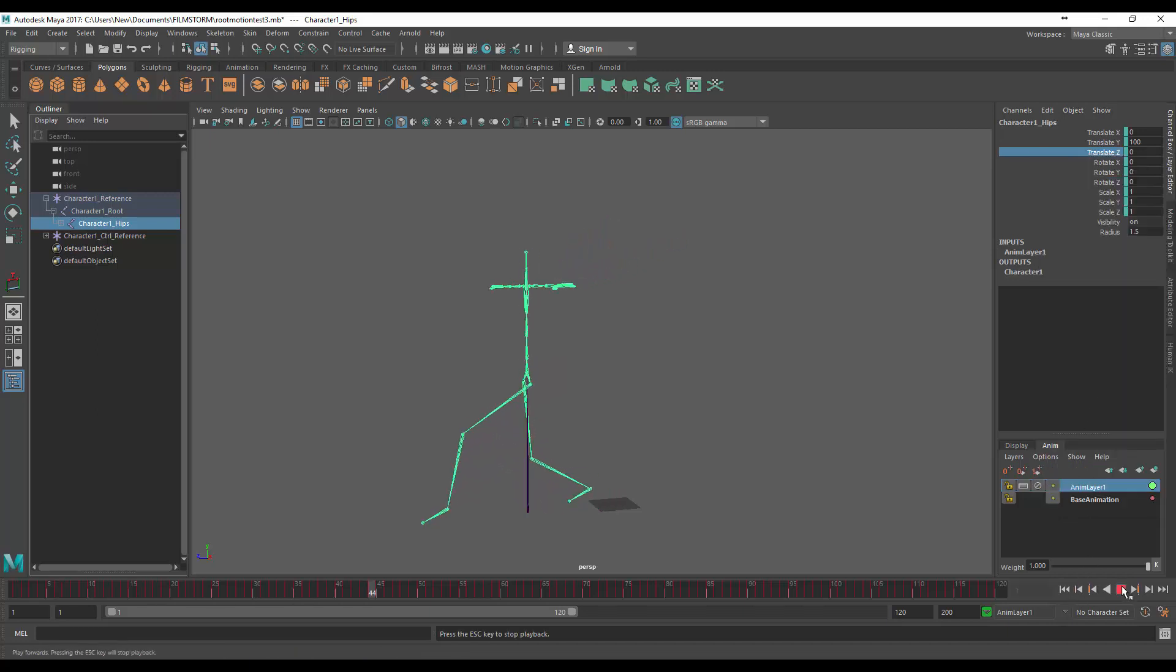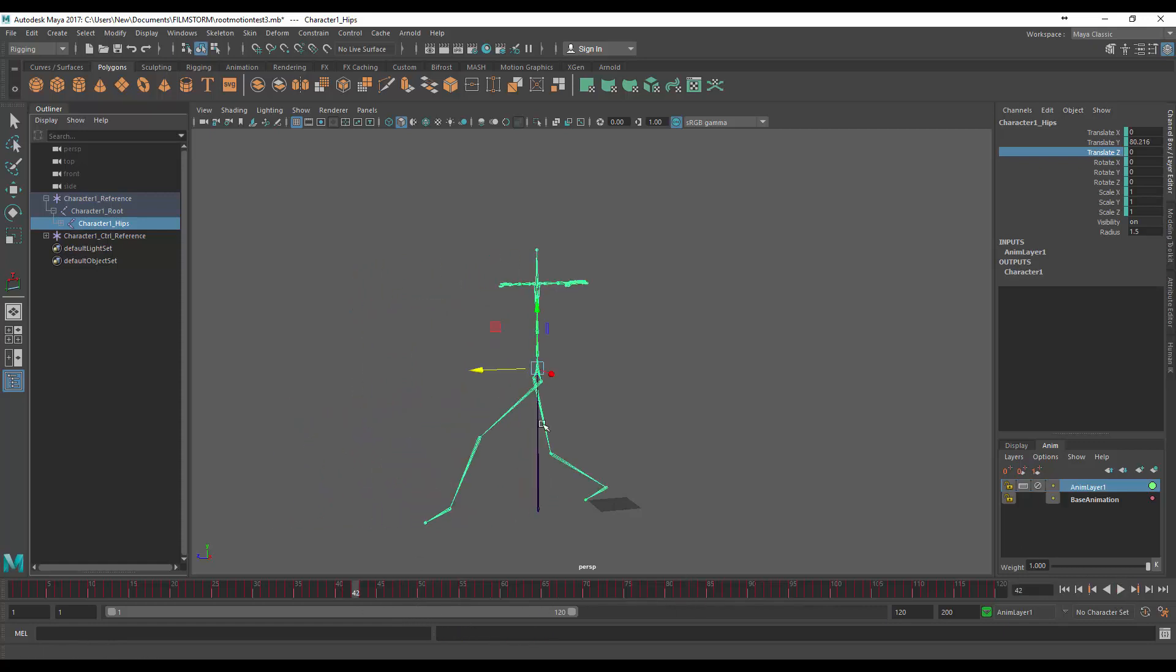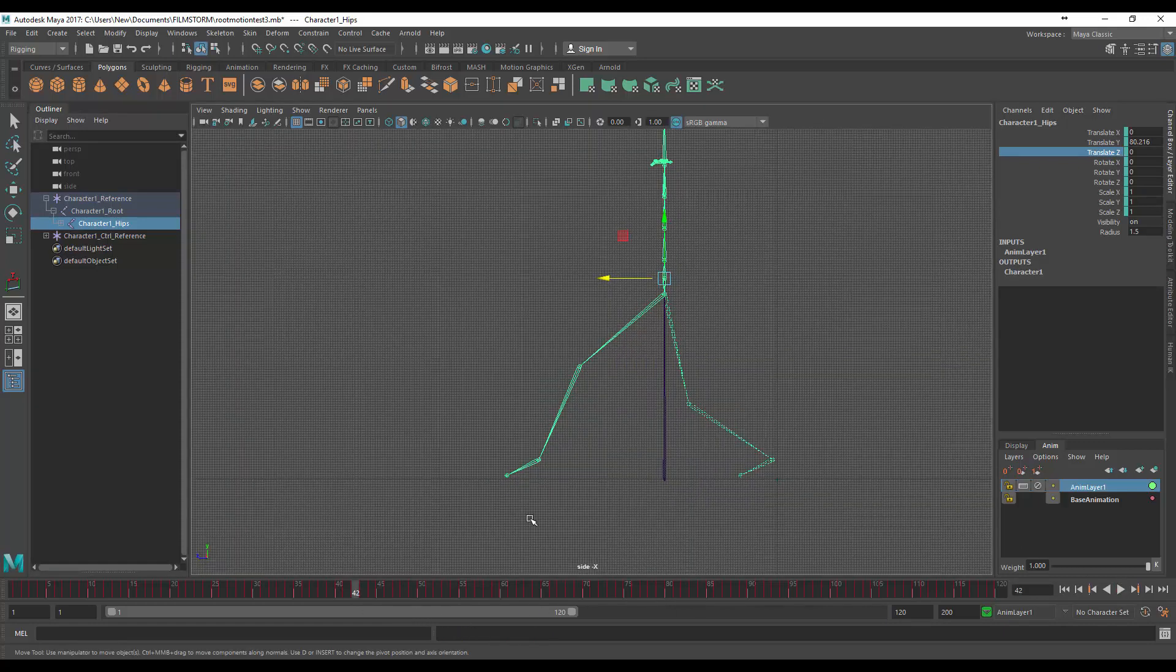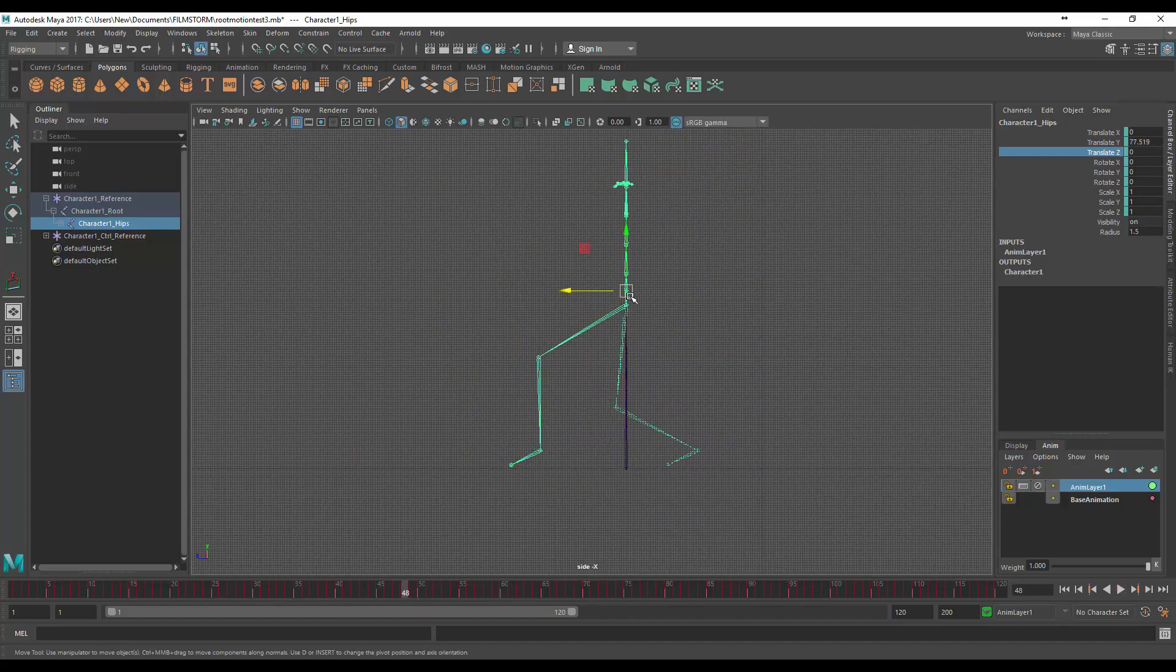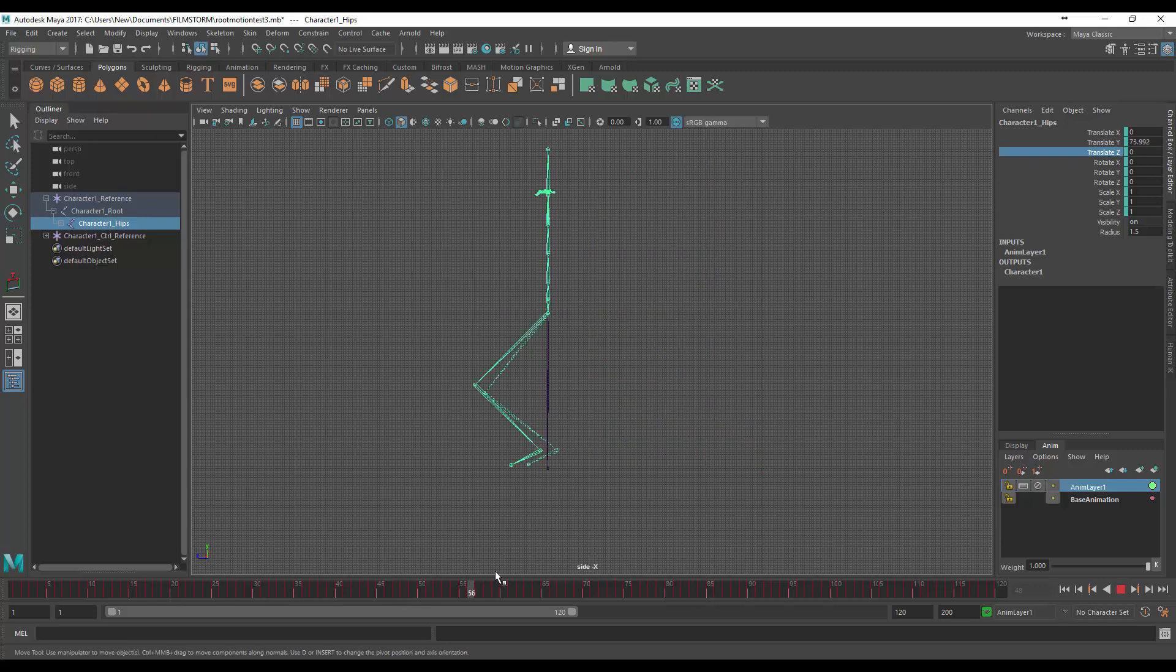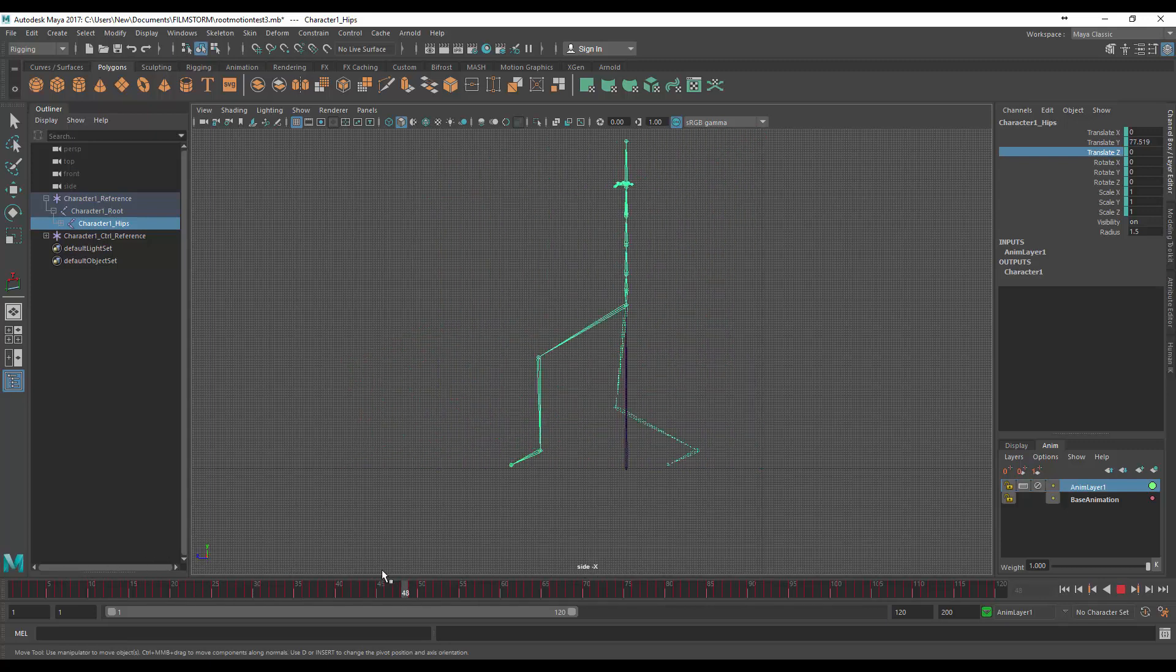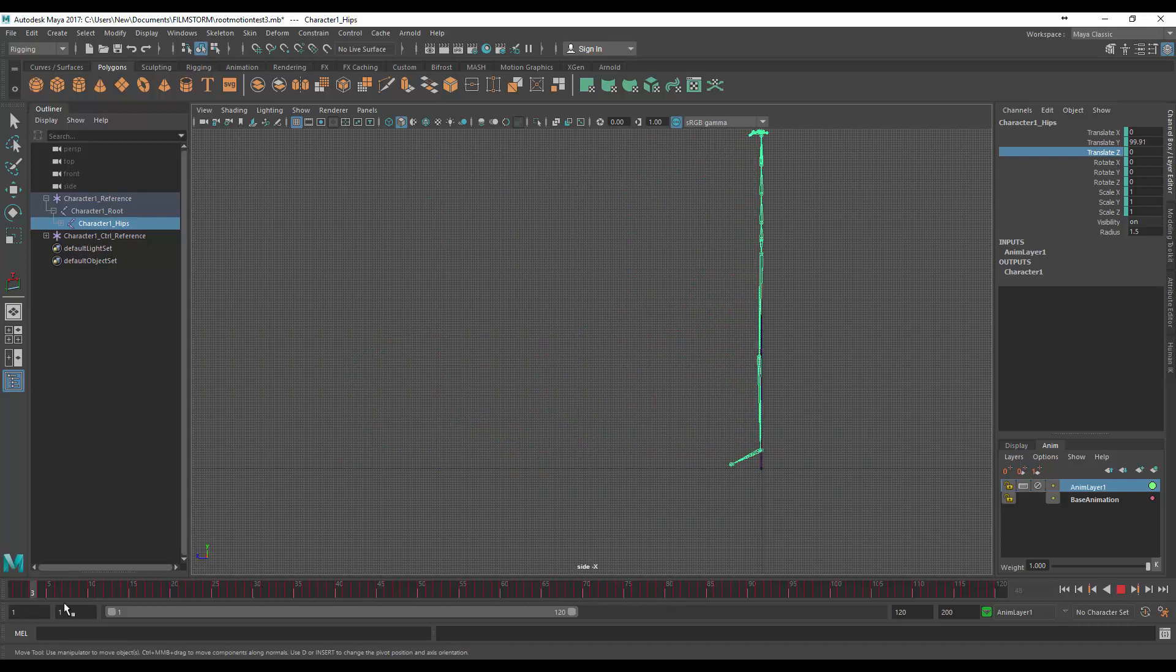And now you can see even though it's not the perfect animation, if we jump into that side view the root motion is sticking to the floor, everything's moving very nicely, and that's working really well. So now we have that root motion node that we need.